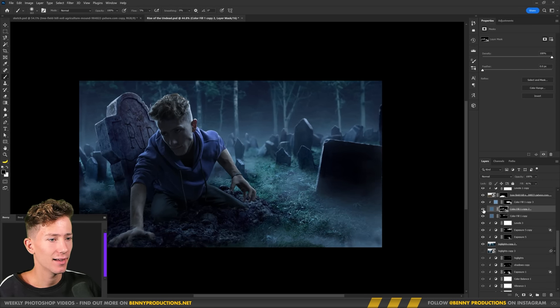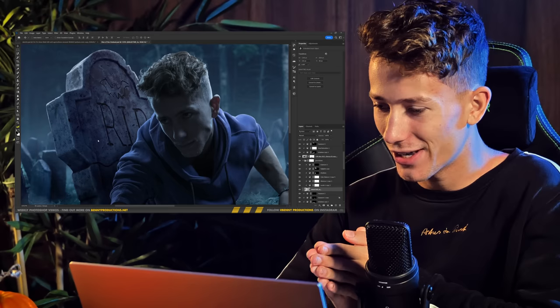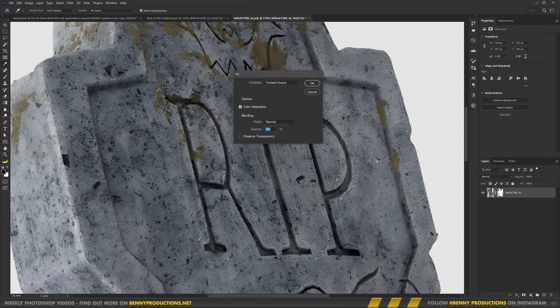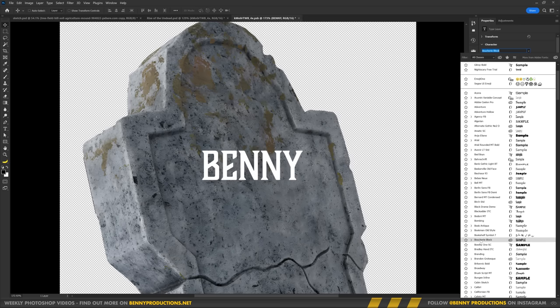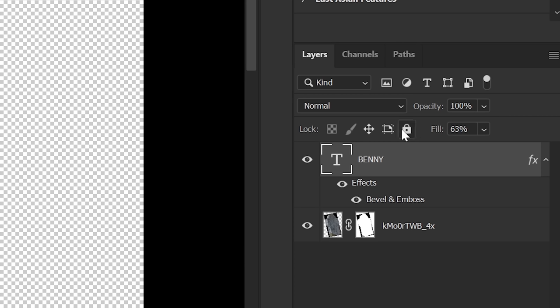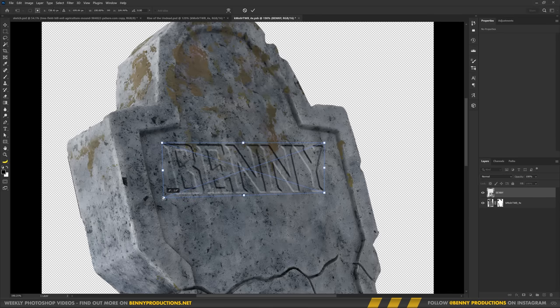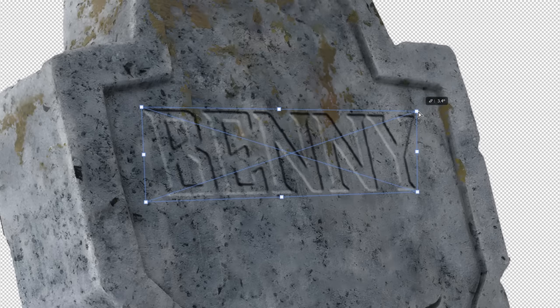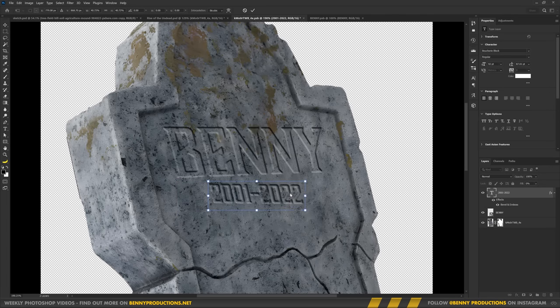I thought it'd be great to replace 'RIP' with 'Benny' — it's my grave after all. So I got rid of the original text and typed 'Benny' in caps. I applied bevel and emboss, then decreased the layer's fill back to zero — that way only the layer style effects are visible and not the layer itself, just the bevel and emboss effect. Now it looks like the letters are carved into the stone. I also added '2001 until 2022' because that seemed fun.